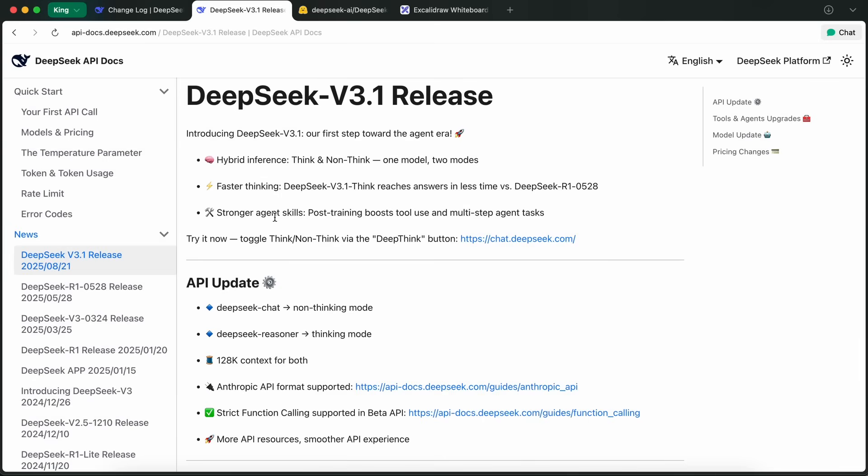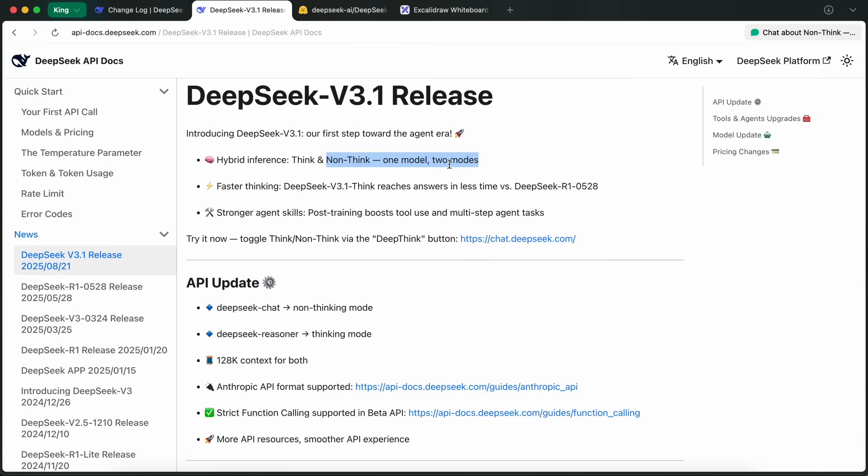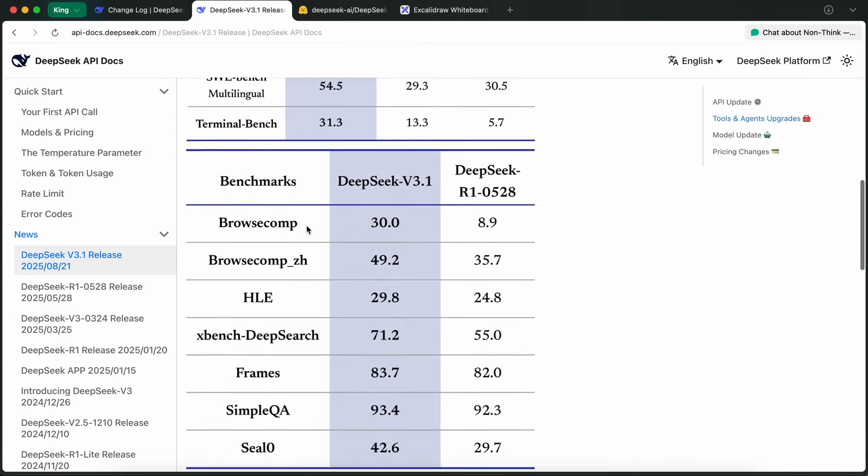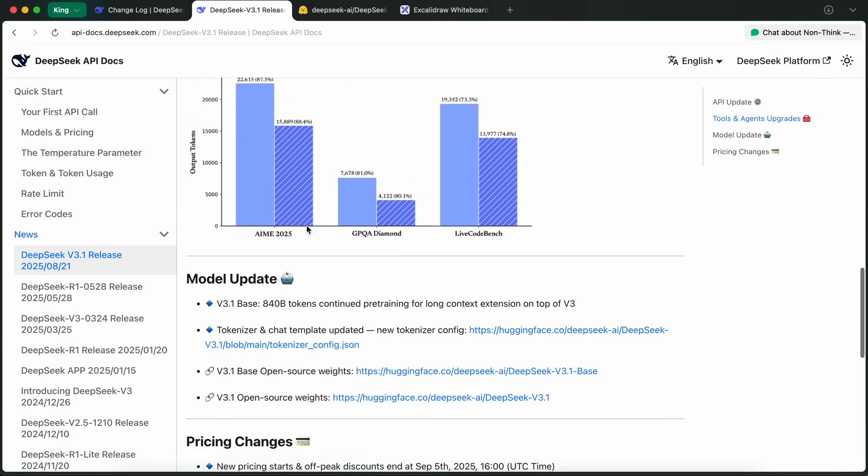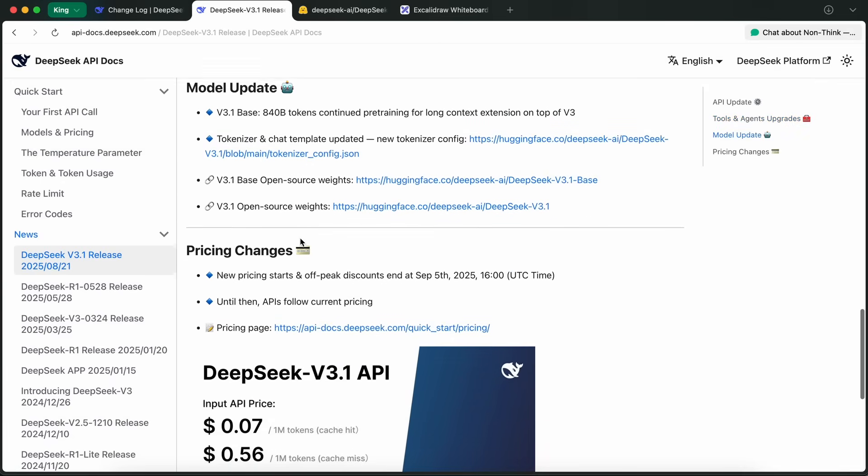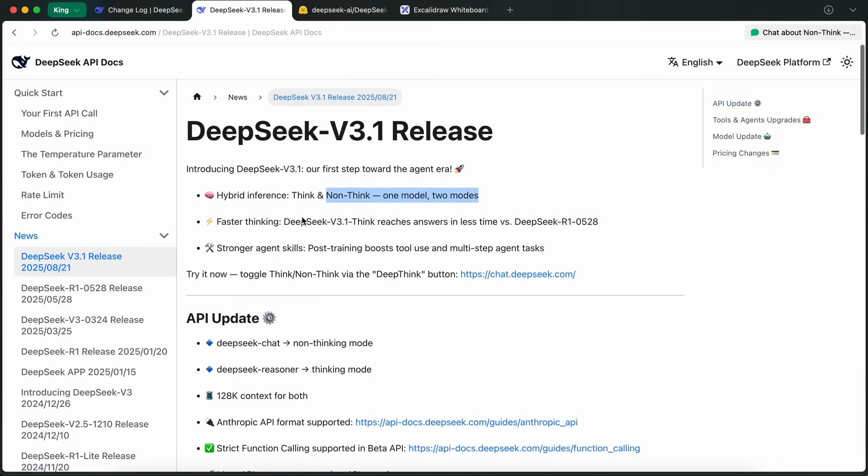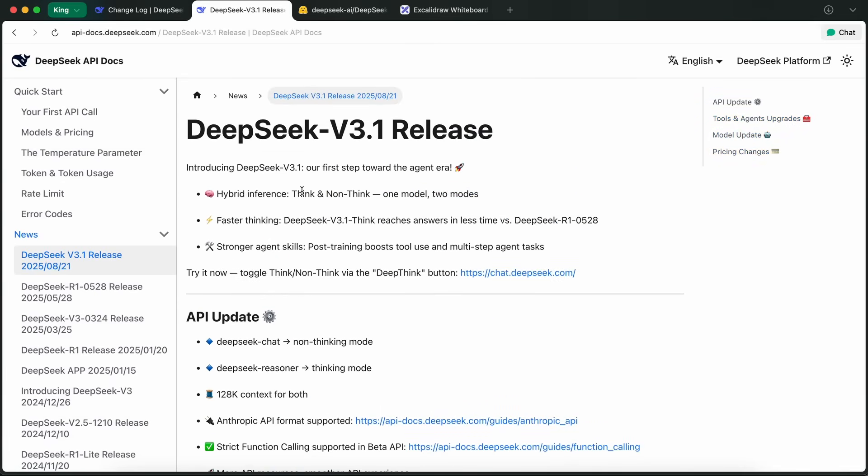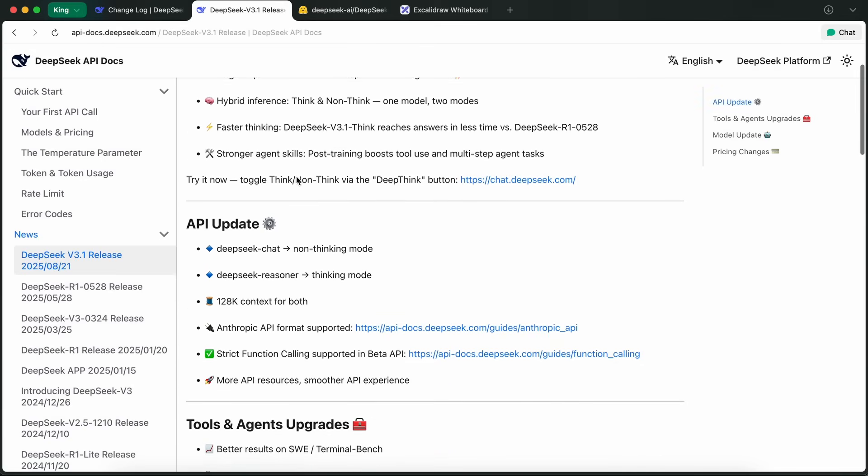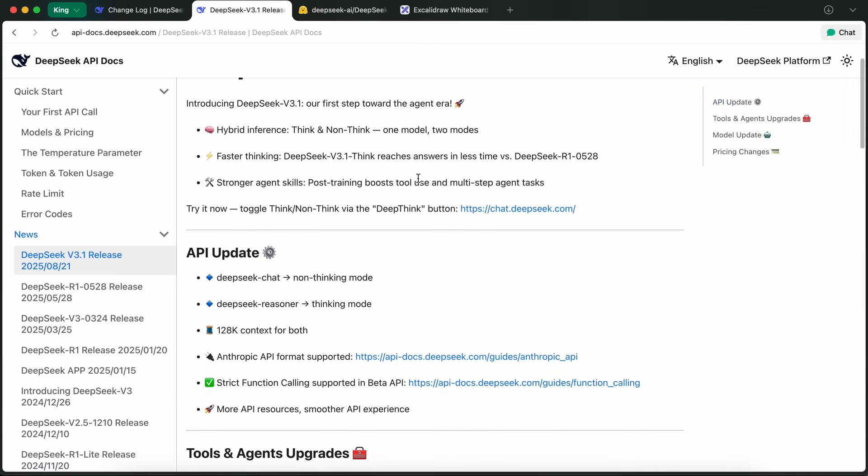This hybrid inference structure is actually a pretty big deal. In non-think mode, the model is optimized for speed and efficiency, so you get quick answers for straightforward tasks. But when you need deeper, multi-step reasoning, like for coding, research, or more complex agent workflows, you just flip over to think mode. DeepSeek claims that with V3.1, their think mode is now more efficient, using fewer tokens to reach an answer, which should help cut down on API costs. That's something I really appreciate, especially if you're running a ton of queries or building products that rely on agentic AI.